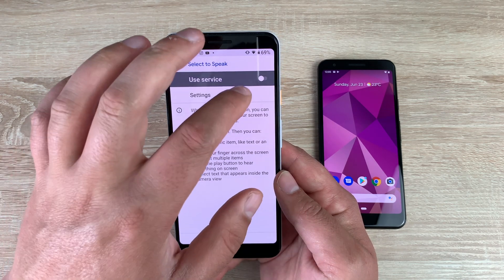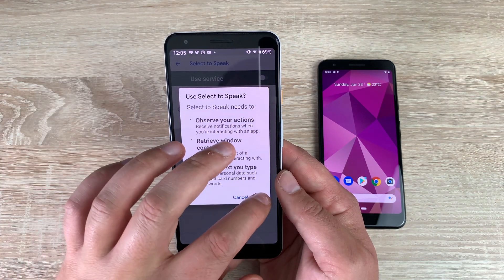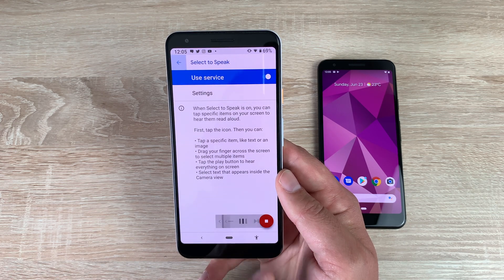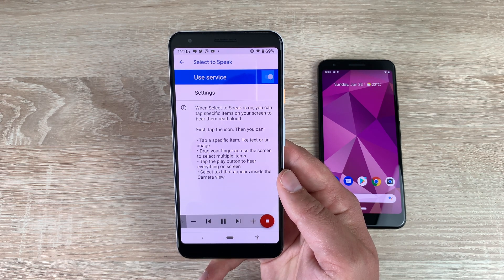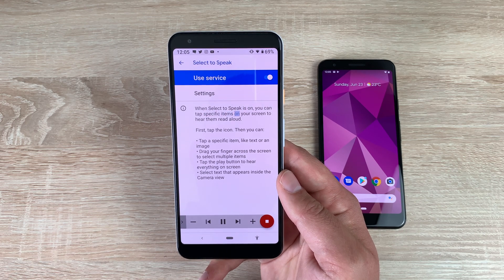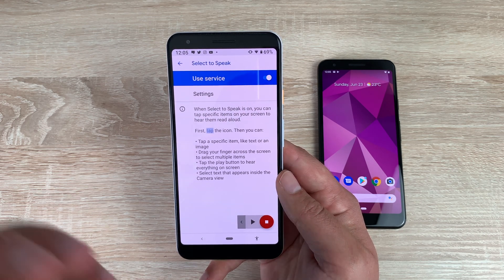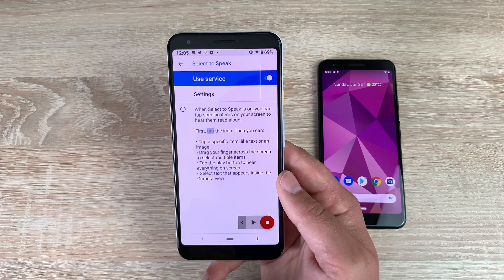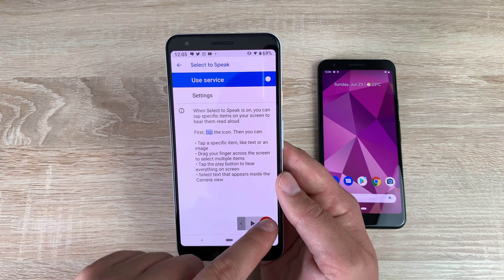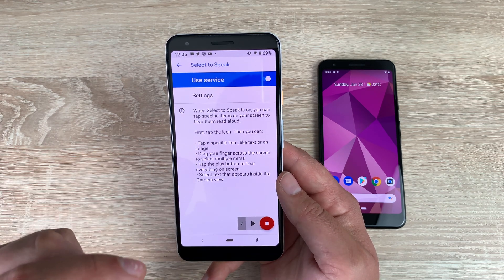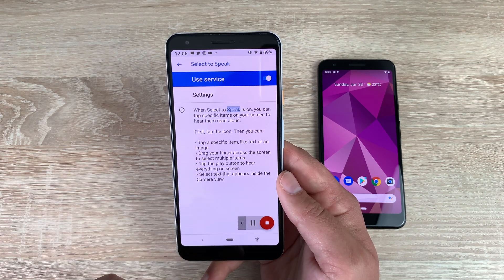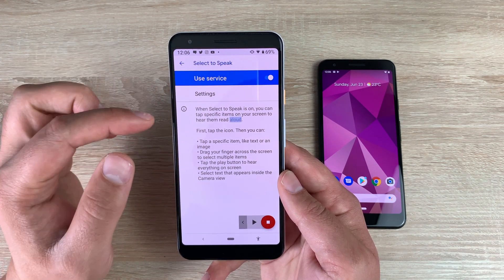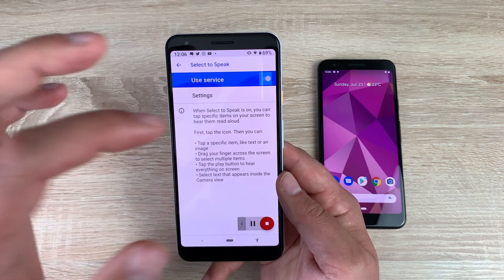Underneath that, you have Select to Speak, which is slightly different. Toggle it on and you get a new icon — the little accessibility man. Tap it and press play. When Select to Speak is on, you can tap specific items on your screen to hear them read aloud. You can select specific things to read or get it to read through your whole display — if you're in messages you tap it and it will read through for you. That icon stays as long as it's turned on. If you press a specific area, it will read from that area only — it read the main body of text without reading what was up in the header, which is a really good option.